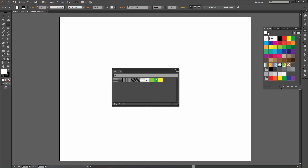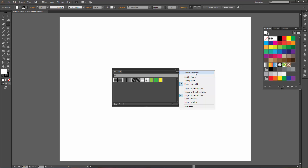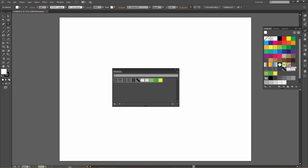Now we need to get all these swatches into the swatches panel. On a PC, hold down the Control key — on a Mac that would be the Command key. I'm going to hold Control and select the very first swatch, then hold Shift and select the very last swatch so they're all highlighted. Then go to the drop-down menu and click Add to Swatches. Now we've got all our swatches in the swatches panel. This is very important — the actions will not run properly if these swatches are not in the swatches panel.